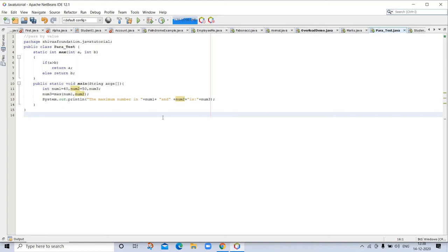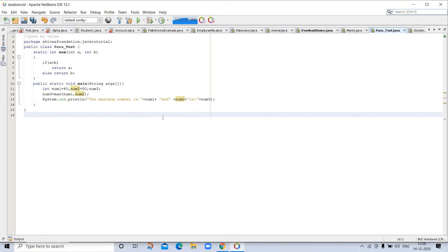Pass by value means that when you call a method, a copy of the value of each of the actual parameters is passed to the method. You can change the copy inside the method, but this will have no effect on the actual parameters. So you can see in the example below.